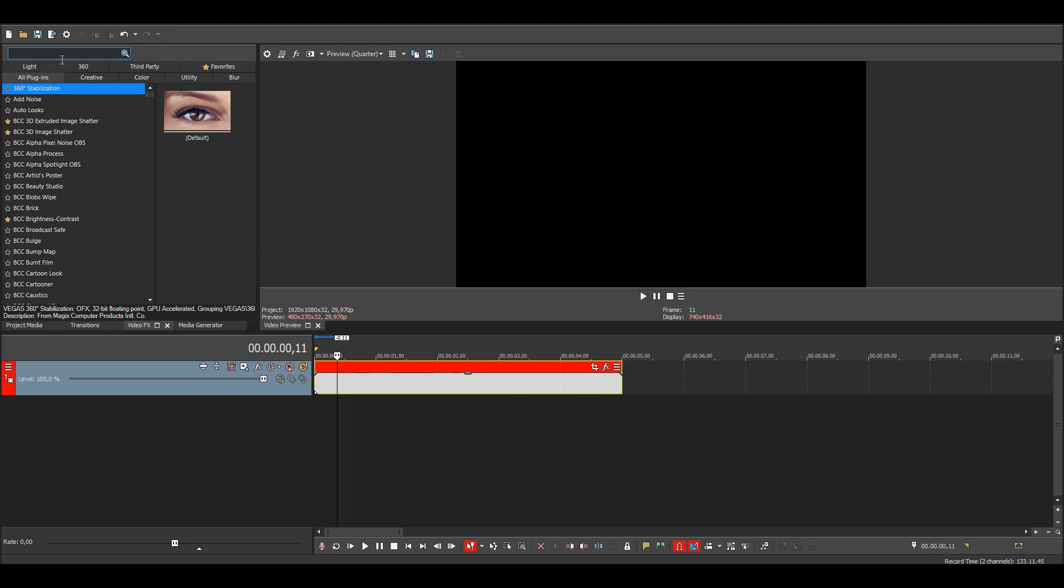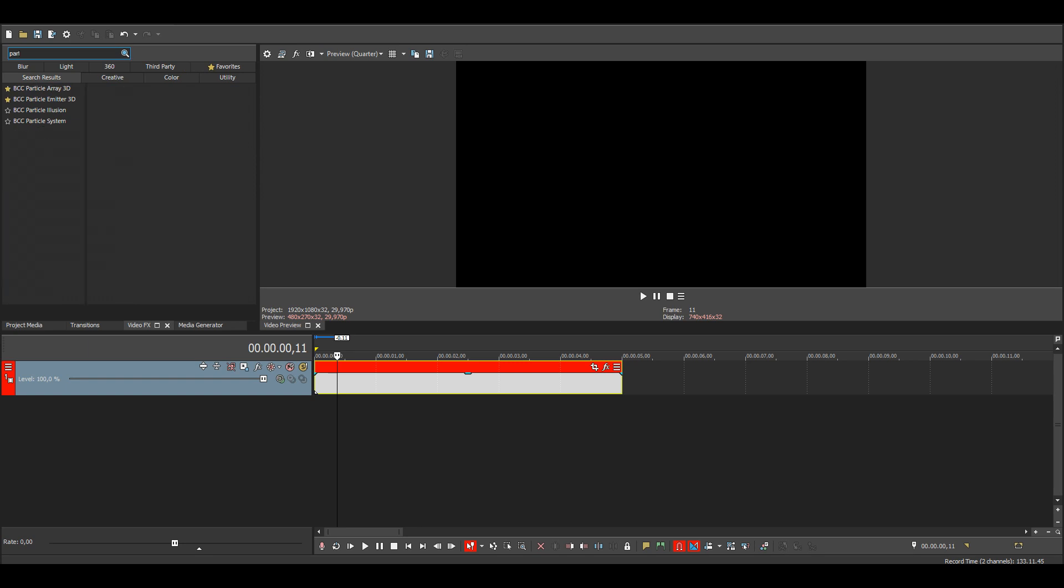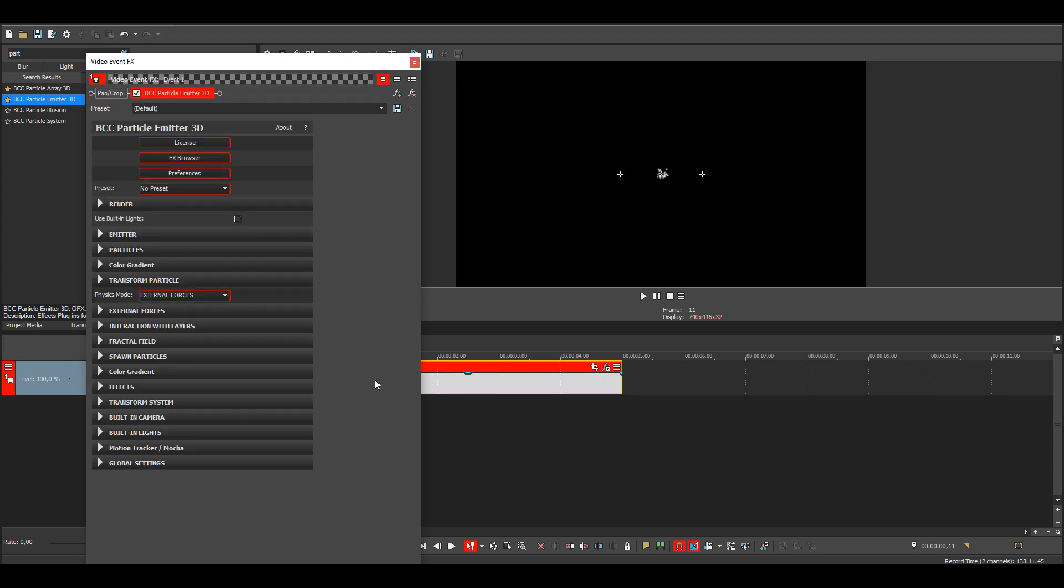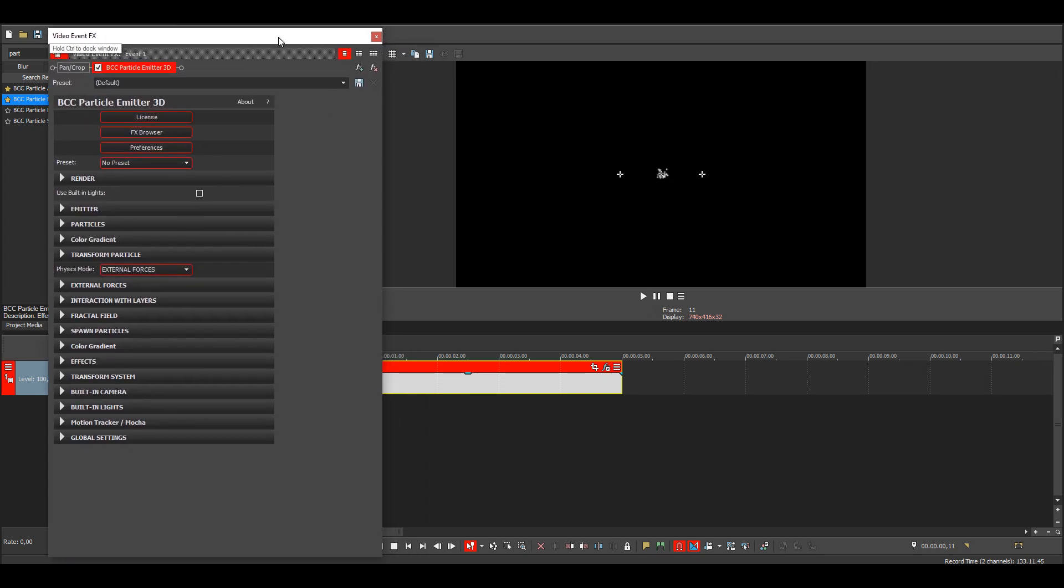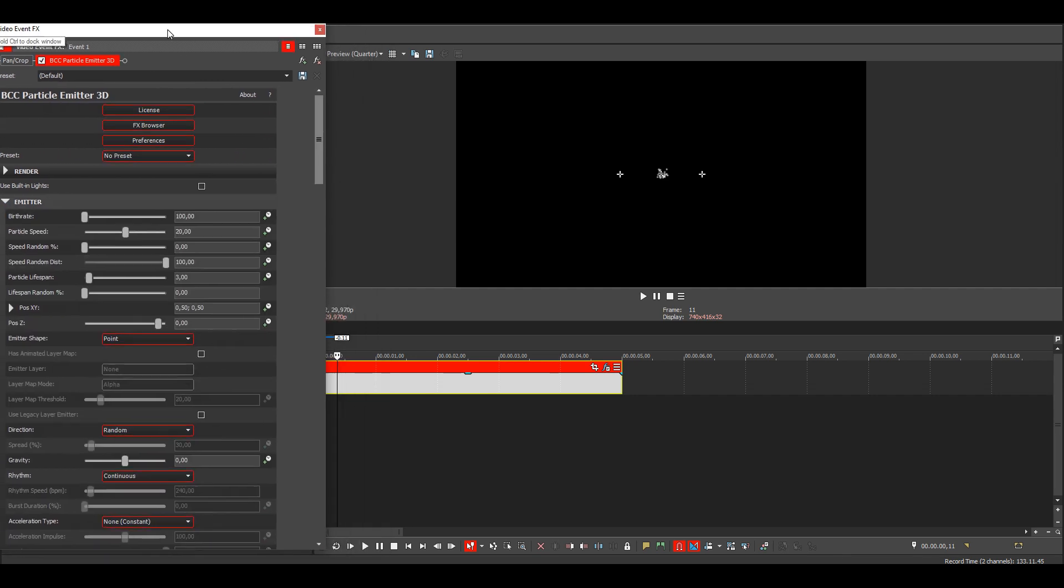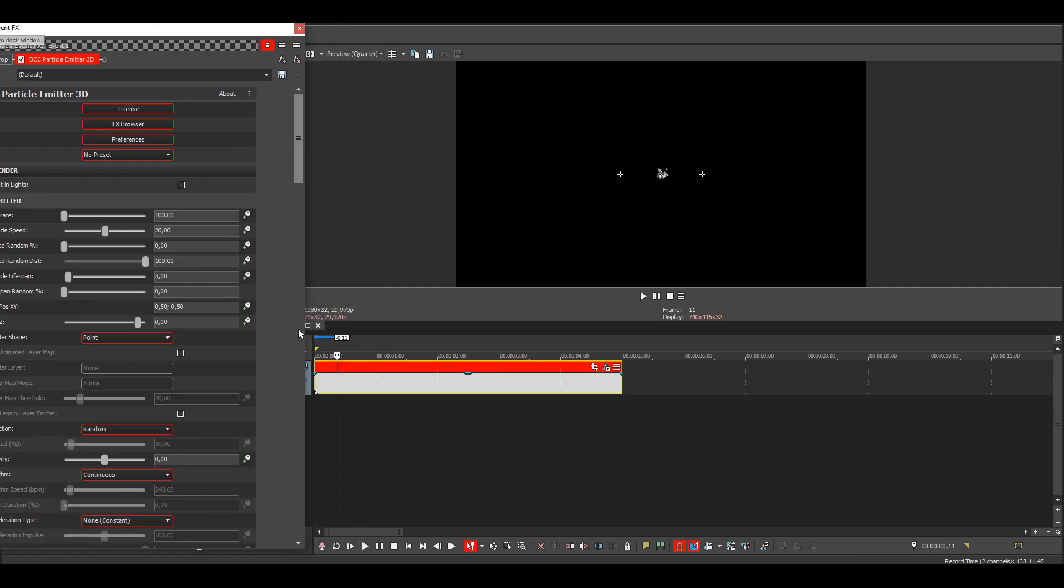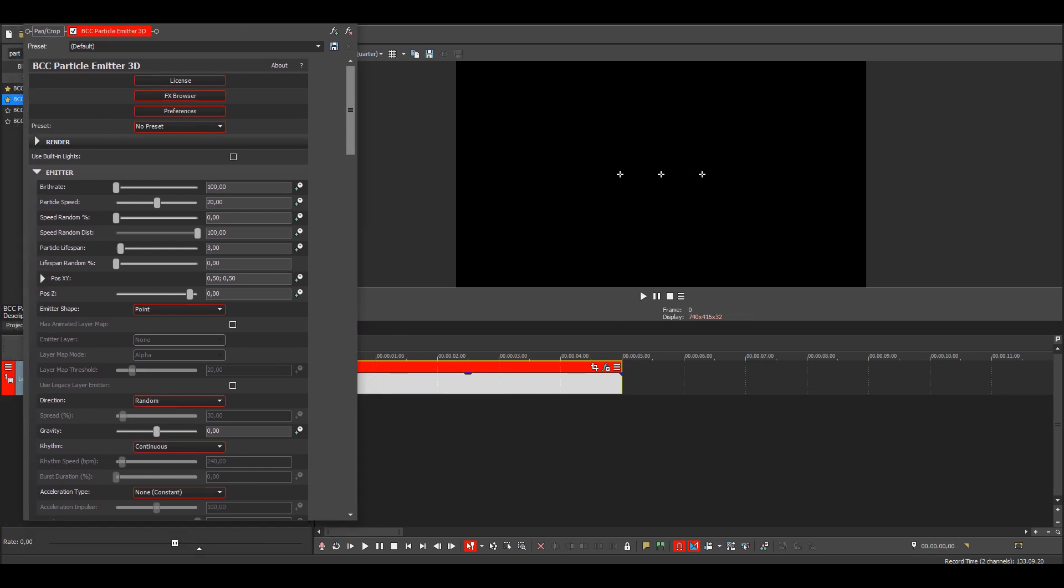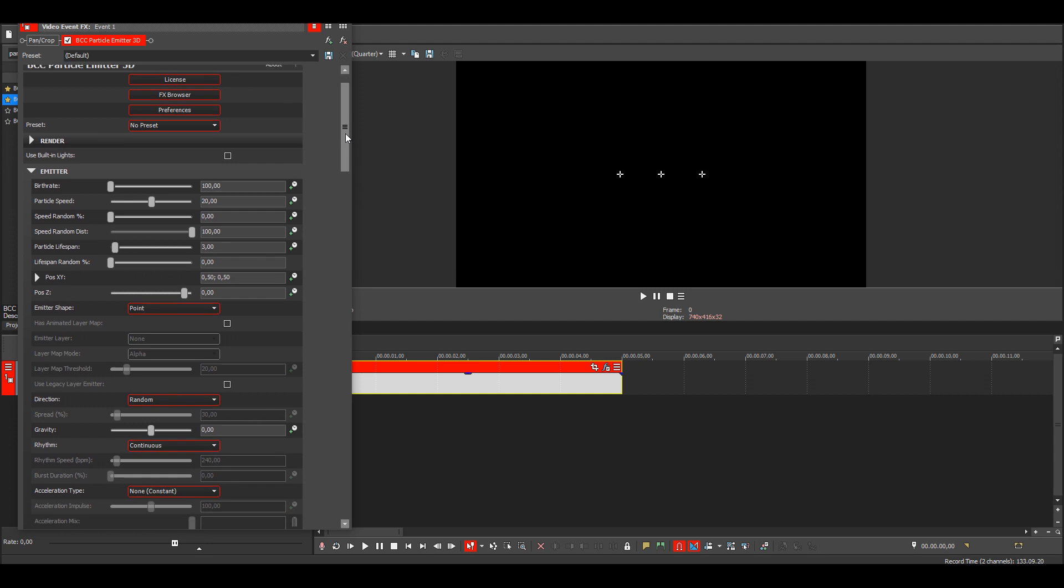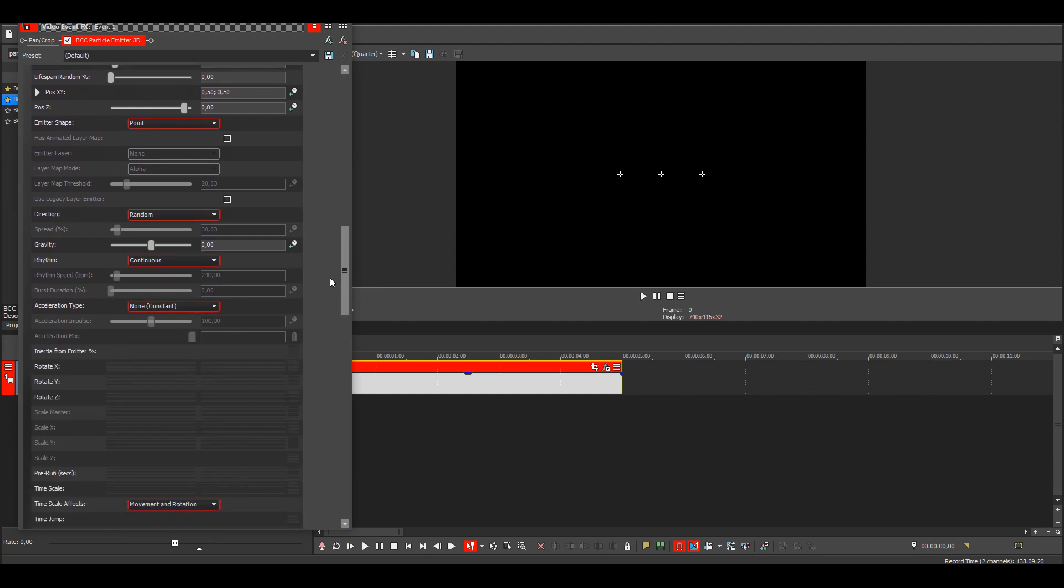Then search for particle emitter, this one, then add the default. Go to the emitter settings. You can see how there are no particles on the screen at the start. We want to change that, so go down to pre-run.